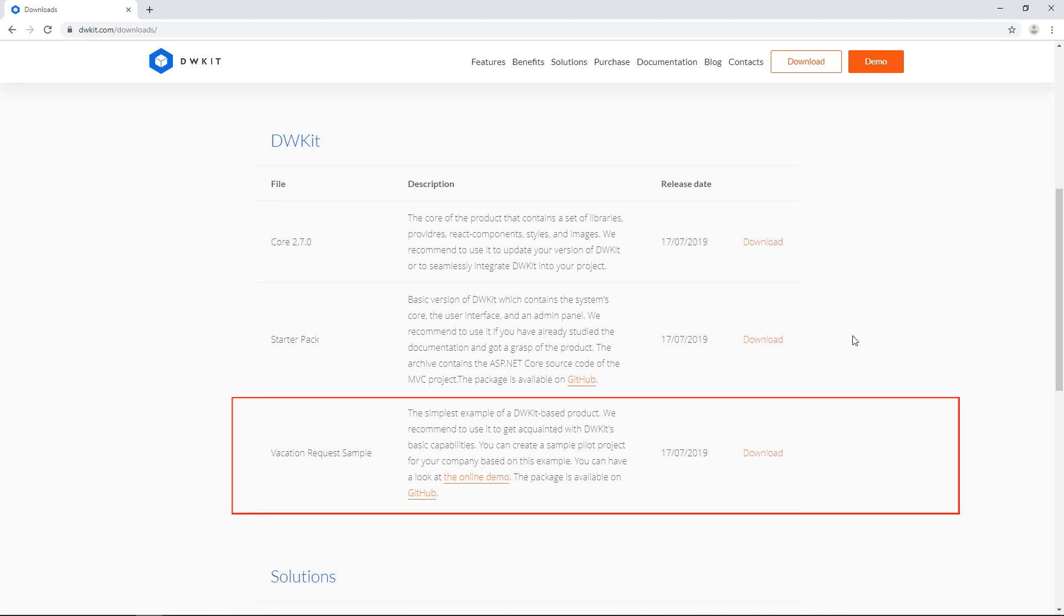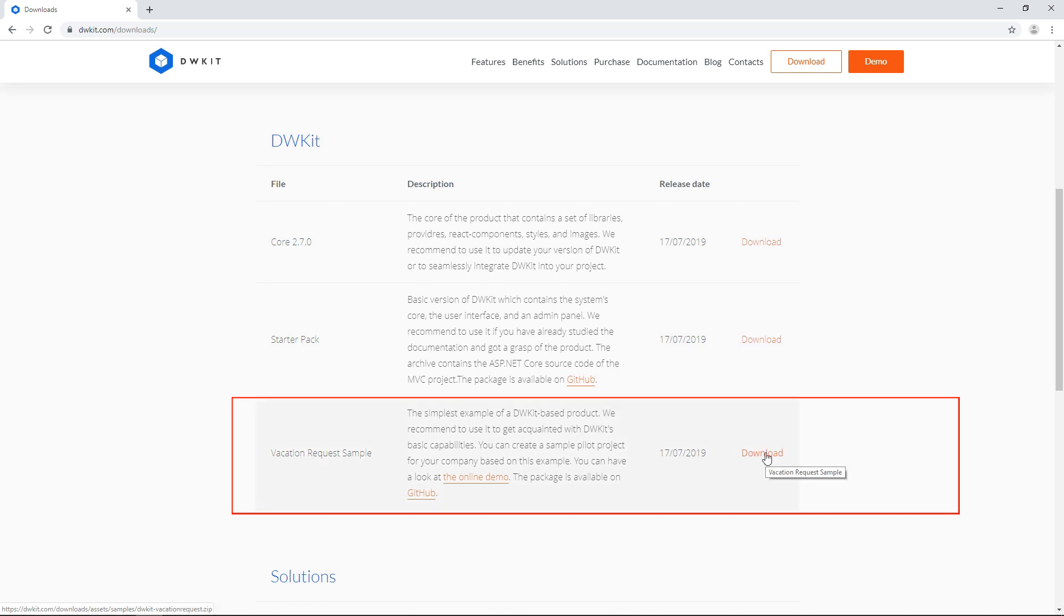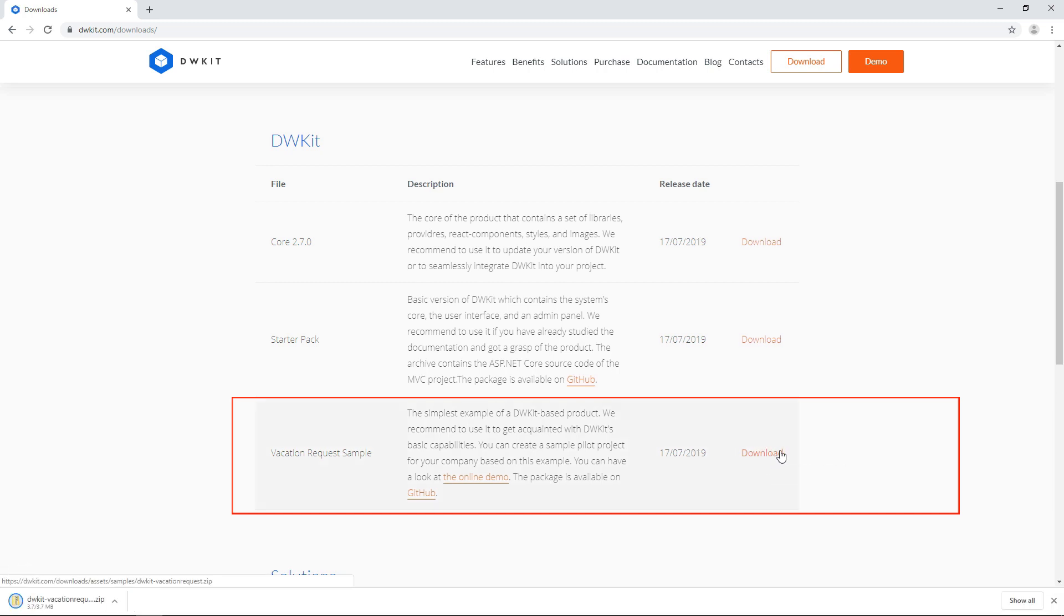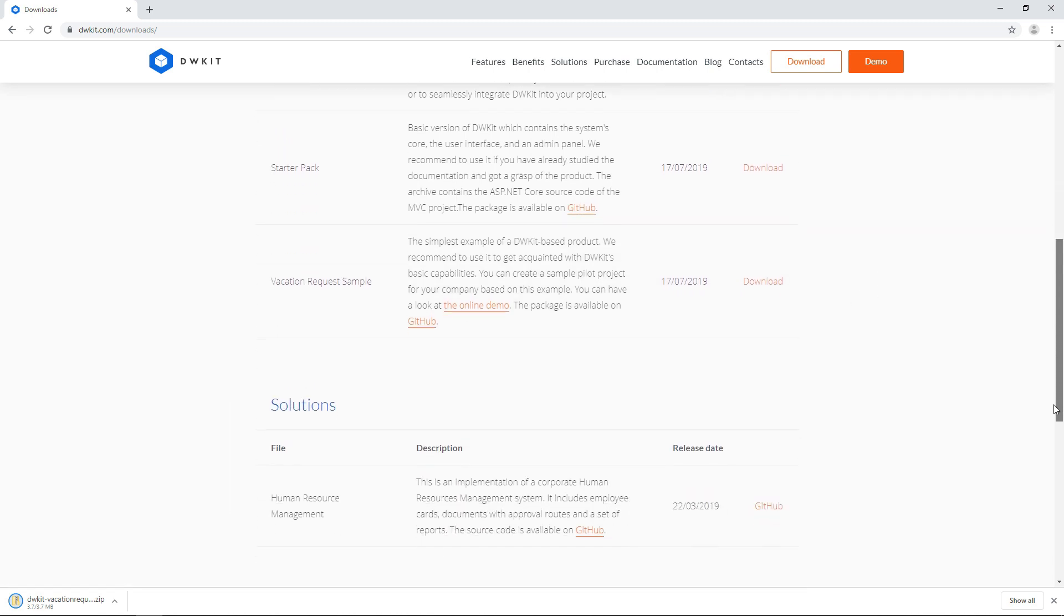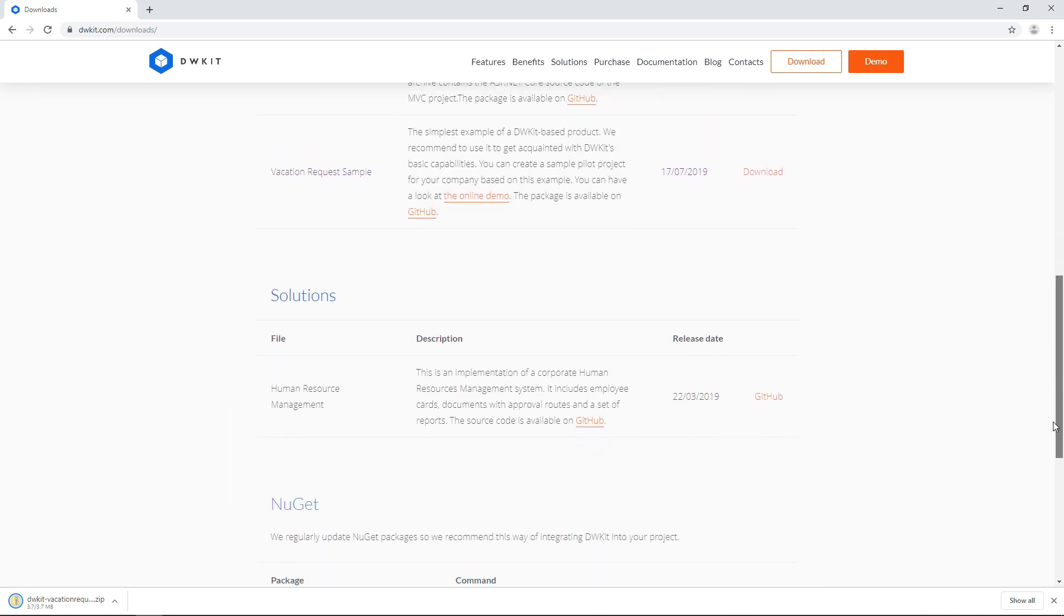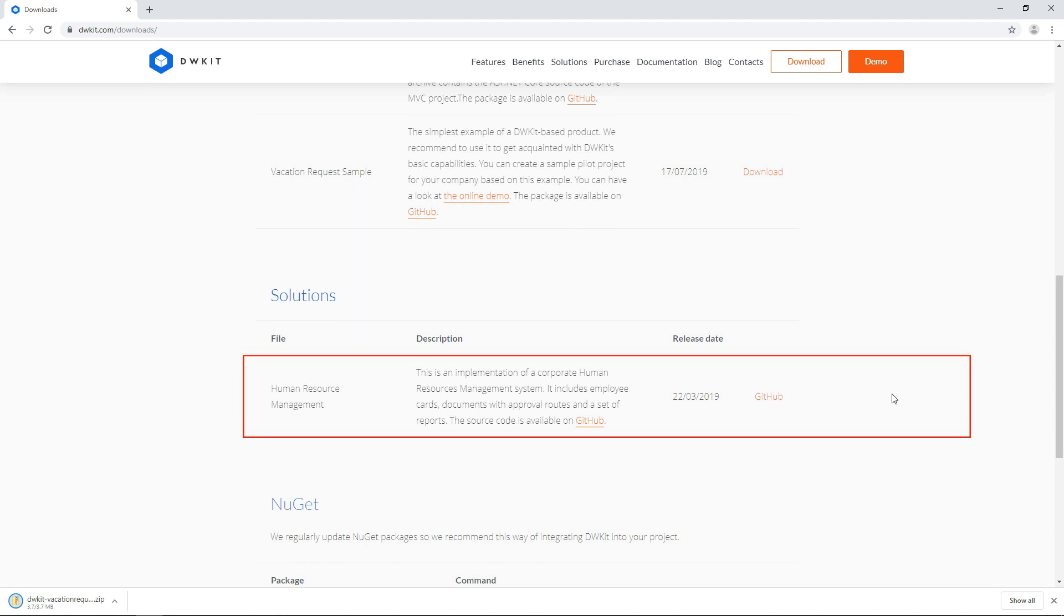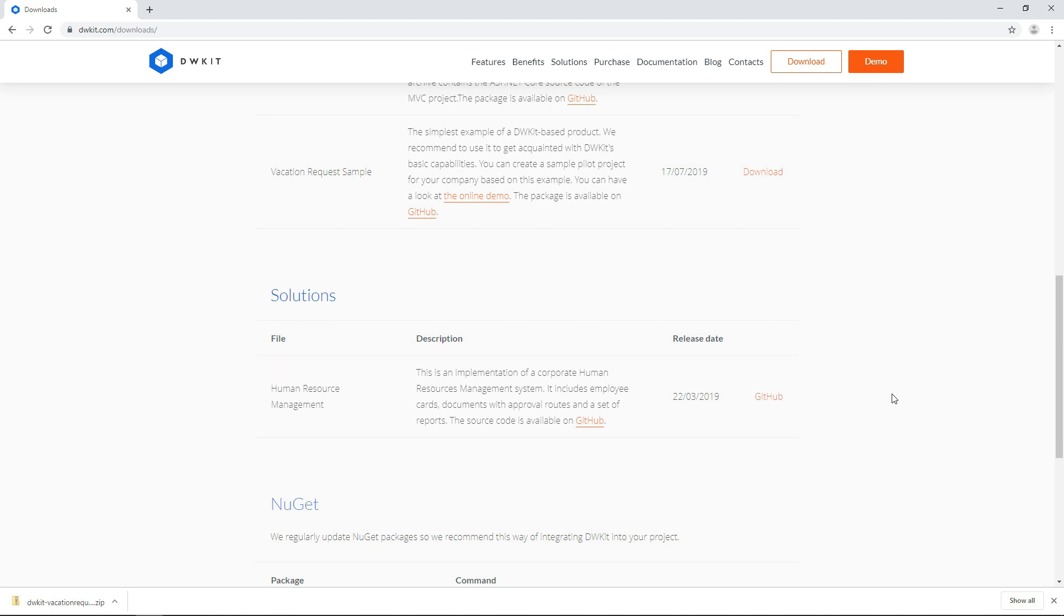The vacation request sample has a data model, workflow, and user forms for managing vacations in your organization. This is the best choice for evaluation purposes. We've put together a simple working business system. Last but not least, you can find a DWKit-based HRM system on our GitHub page. You can use it as an extended example for learning how the system functions.